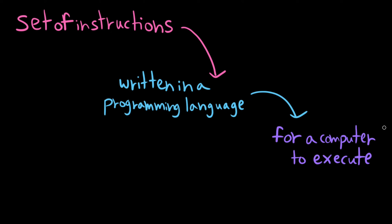Then that second step is taking all those ideas in your head and translating them into something that the computer can understand, translating them into instructions written in a programming language. Then that third step is executing those instructions.